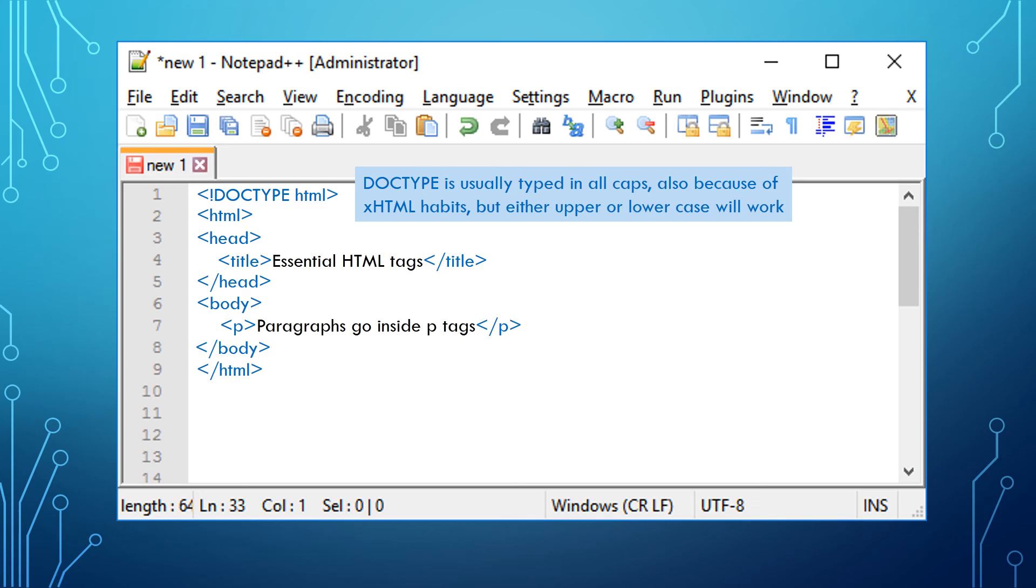You now have all the basics you need to create your first web page. Open your text editor, Notepad++, and give it a try.